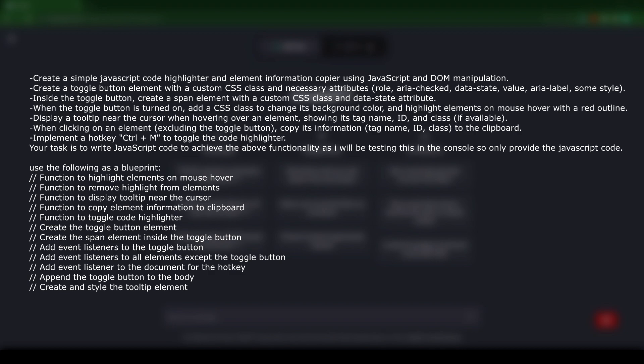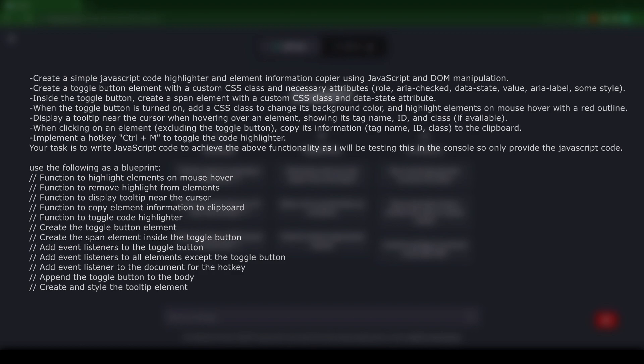Then it should copy that information onto the clipboard. We also ask to implement a hotkey feature, giving us the ability to hit Control M to enable this tool without having to click on a button. And then finally, for the second half of the prompt, we just provide ChatGPT with a blueprint to follow.